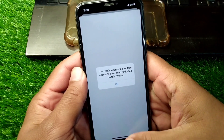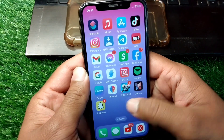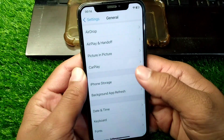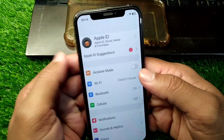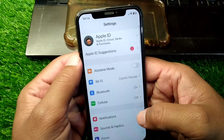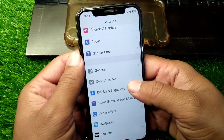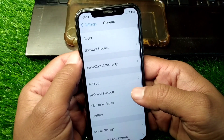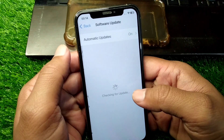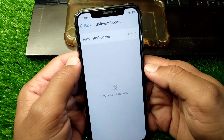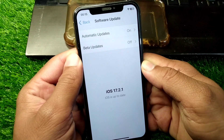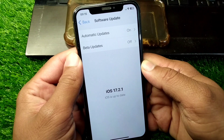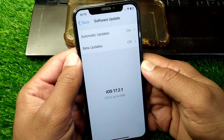For that, simply go back to your home screen and open Settings on your device. From here, scroll down and tap on General, then tap on Software Update and download and install the latest version of software on your device.